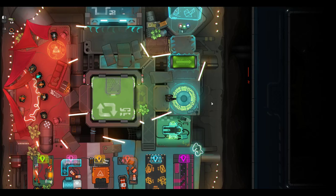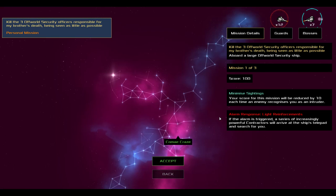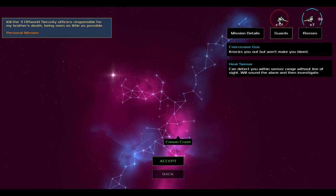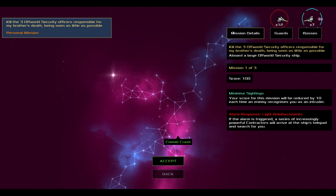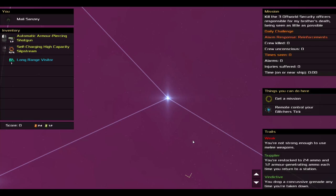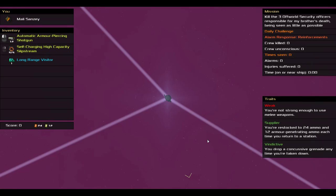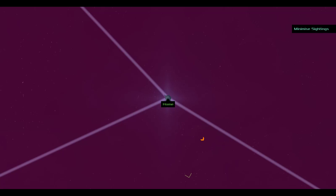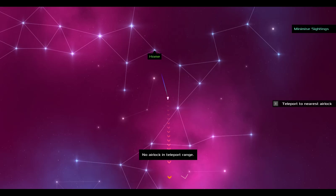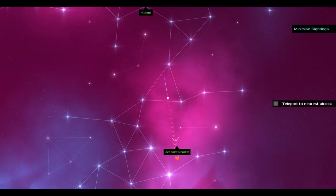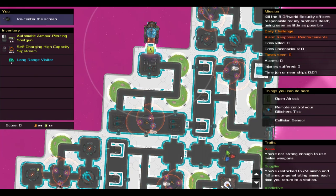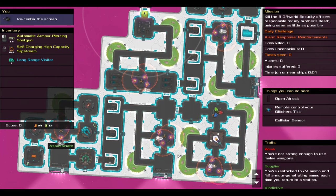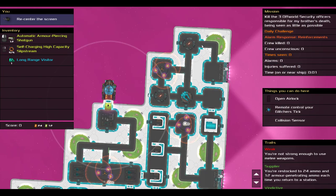So, looking at the mission, I see that I have guards with heat sensors and guards with emergency shields. The alarm response is light reinforcements, and I'm trying not to be seen. I have a glitcher's tick, which means that our approaches will be super fast, and I don't need to worry about approaching the ship from the most efficient direction. Taking stock of the situation, I see that my assassination target is over here, next to a crate. There are no other crates.